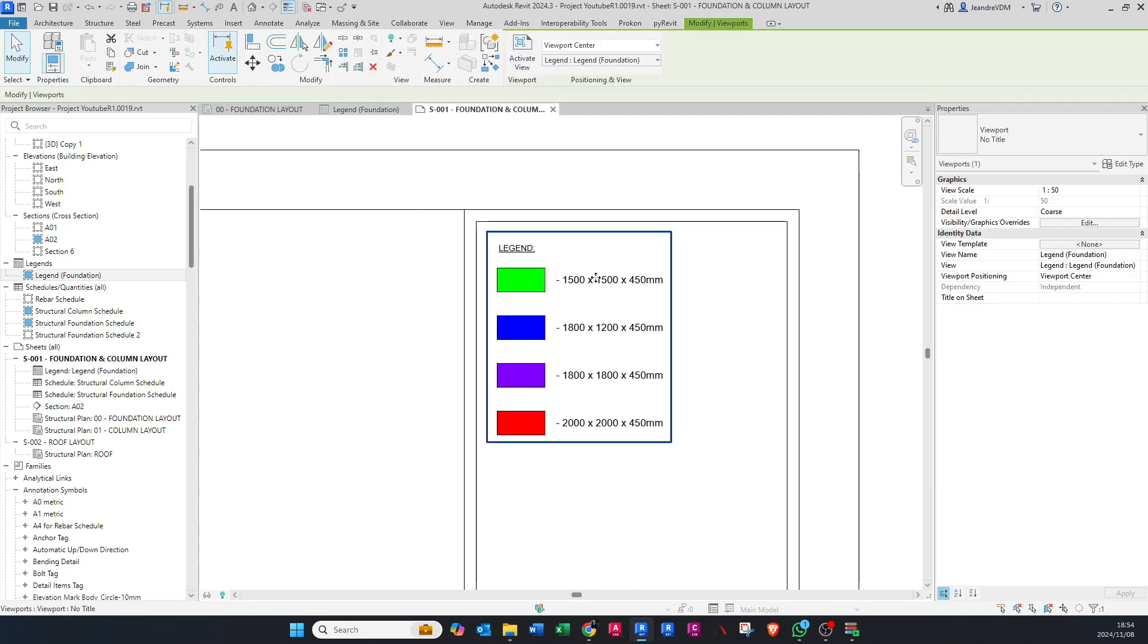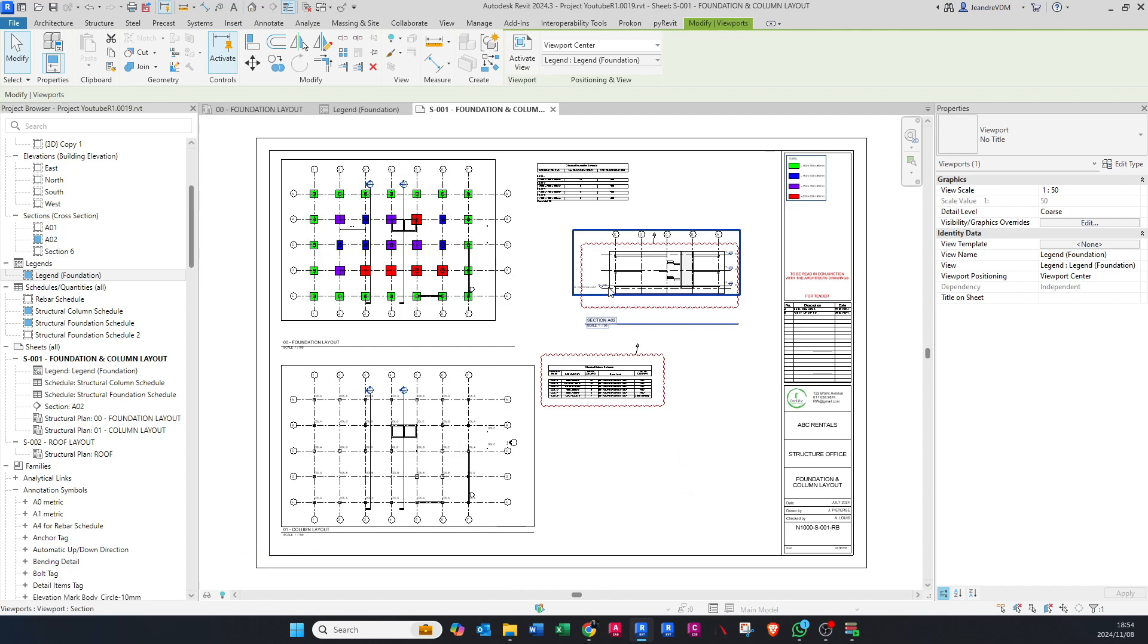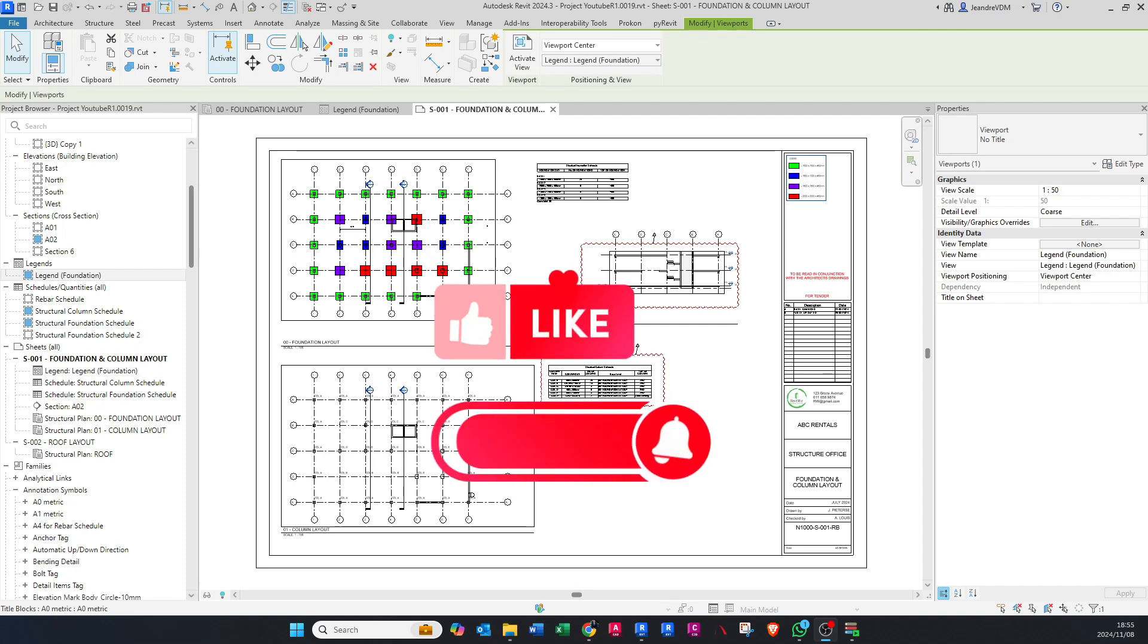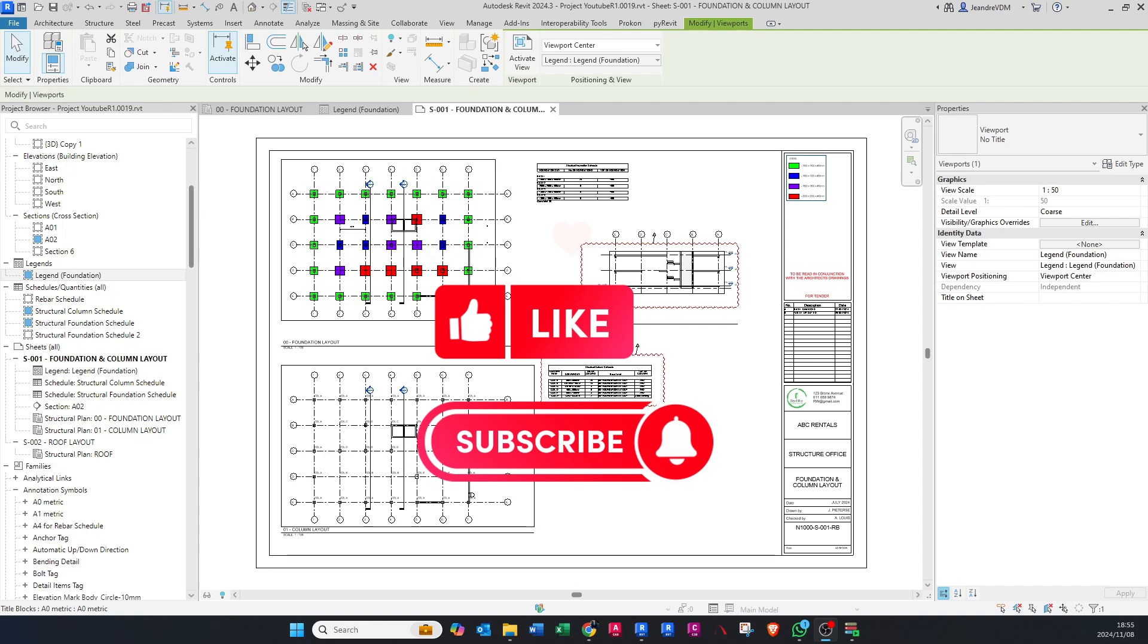And that's how you create your legend from view filters. If you want to get your hands on this Dynamo script, please click on the link in the description and it will take you to the page. Thank you guys for all your support, please like and subscribe, and I'll see you next time.